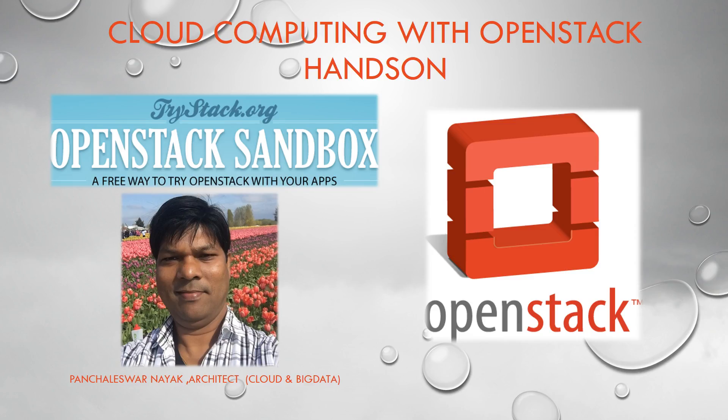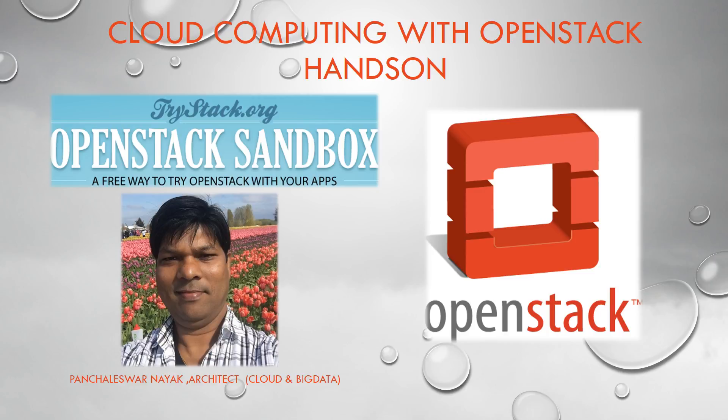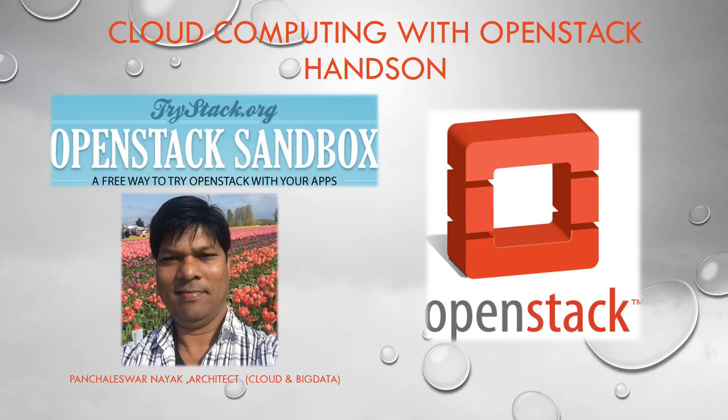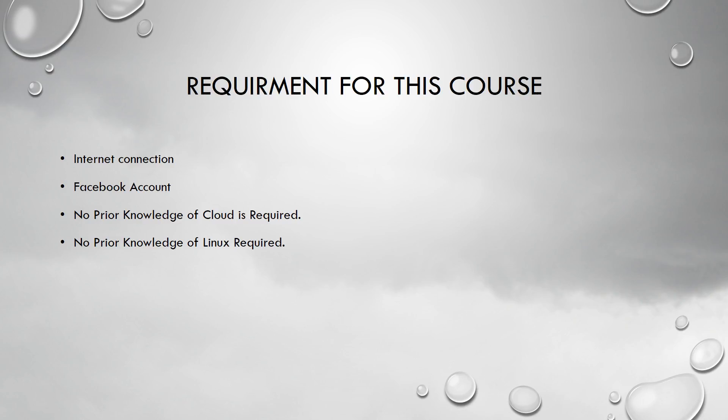Hello friends, welcome again. In this course of cloud computing with OpenStack, we are going to discuss about OpenStack and how we can have a feel of OpenStack using TryStack. I'll give a broader view of OpenStack in my following lectures.